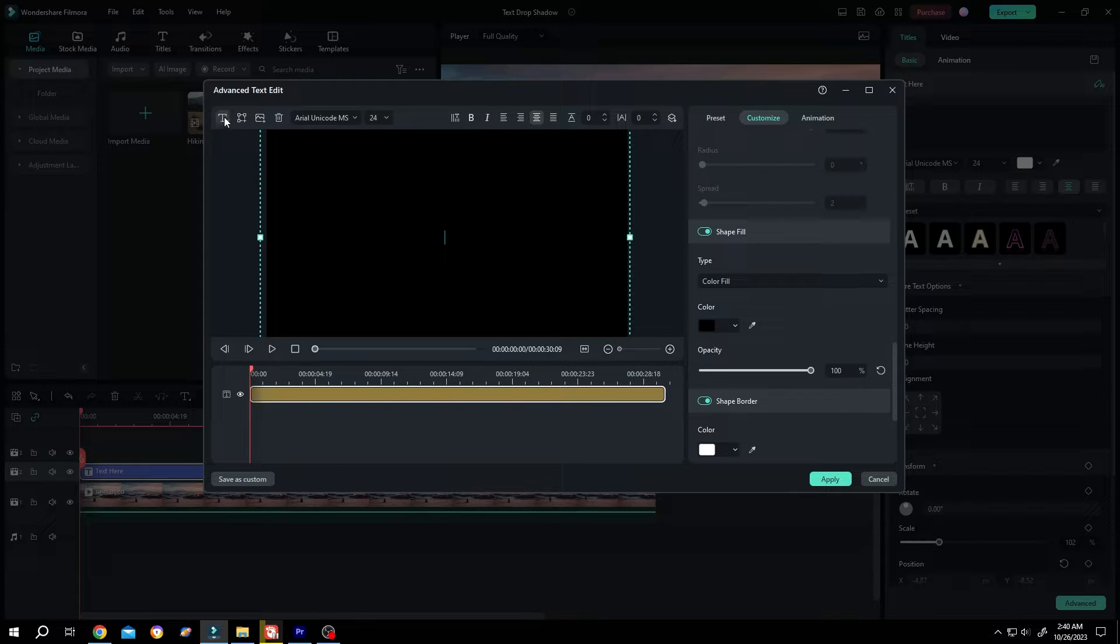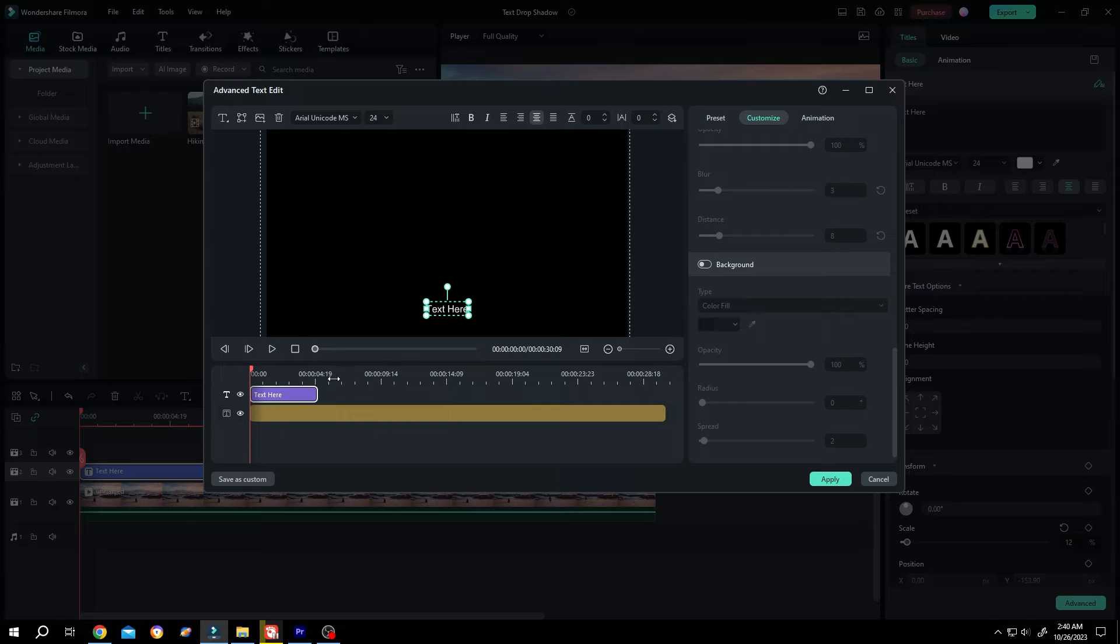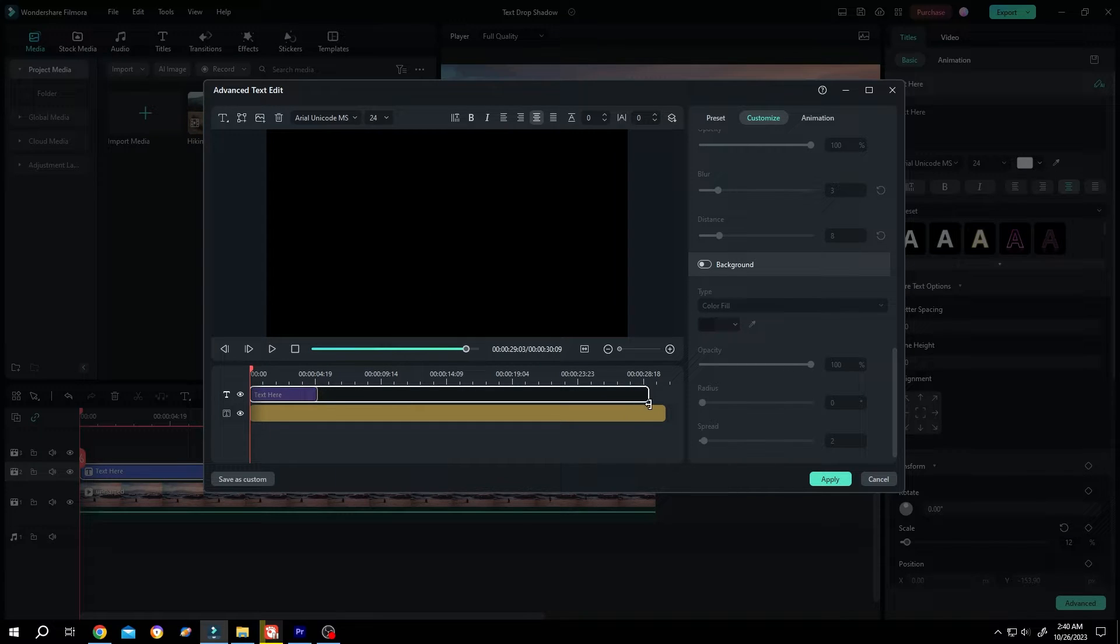Then again, add a new text layer using Quick Text. Give it the same length as the background.